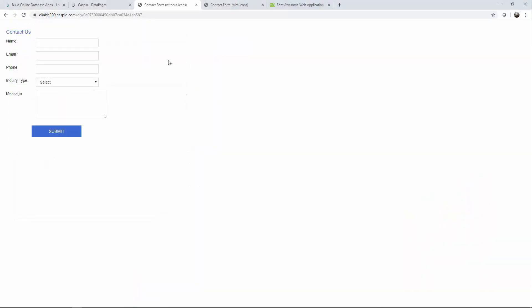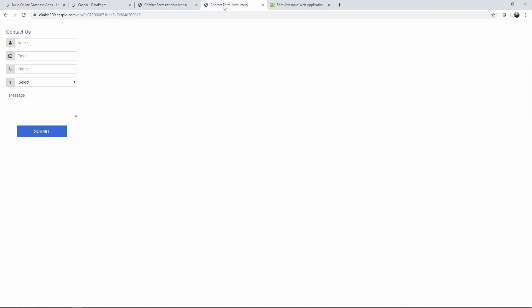In this use case we'll take a look at this form that currently doesn't have any icons in it, but after a few modifications this form is going to turn into this. So let's go to Caspio and see how we can use some HTML and CSS to modify the form.